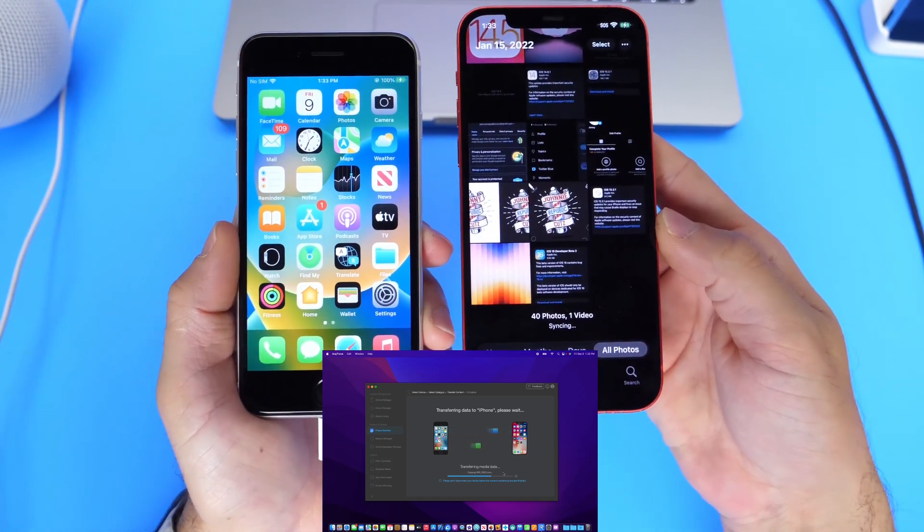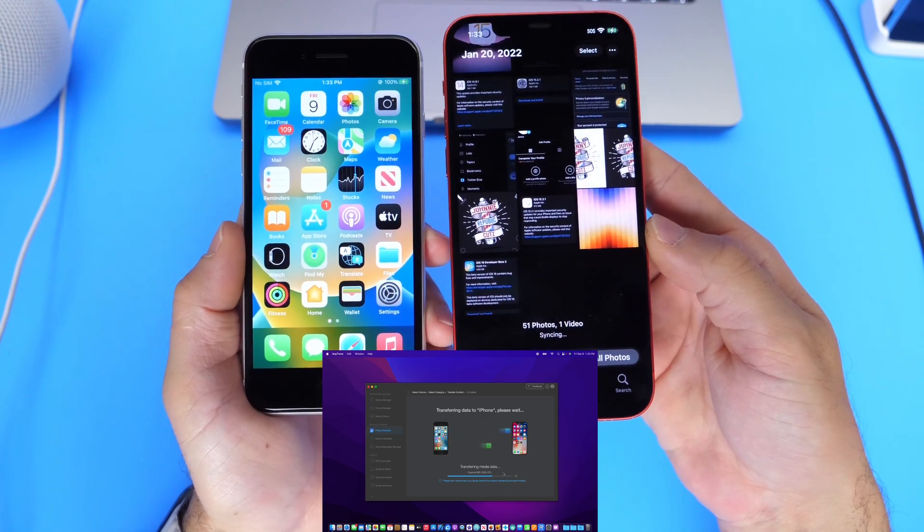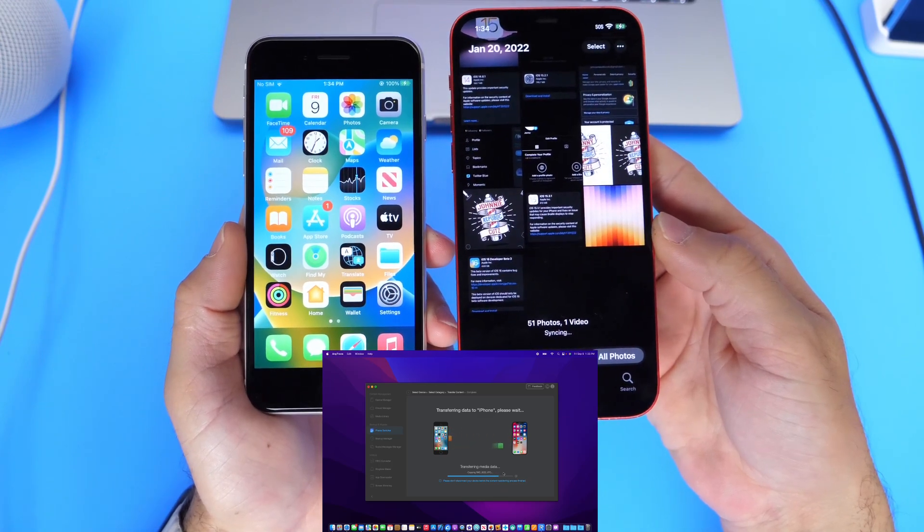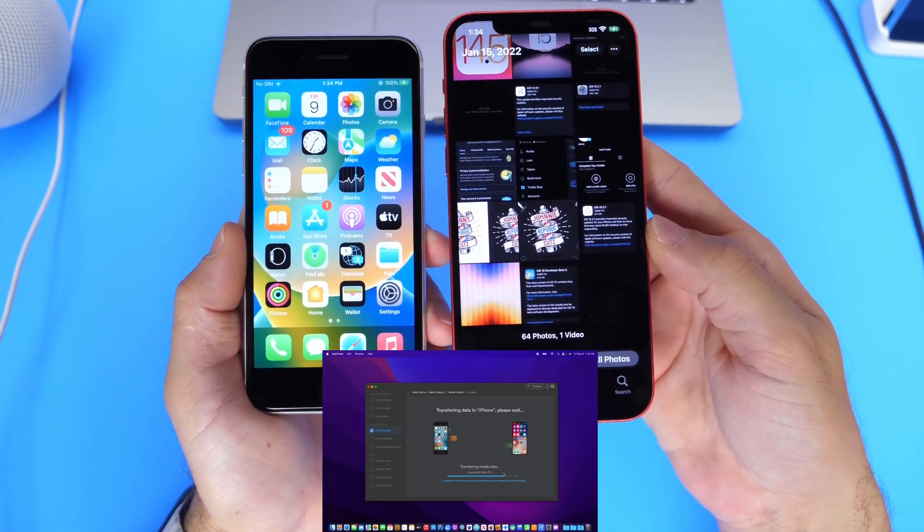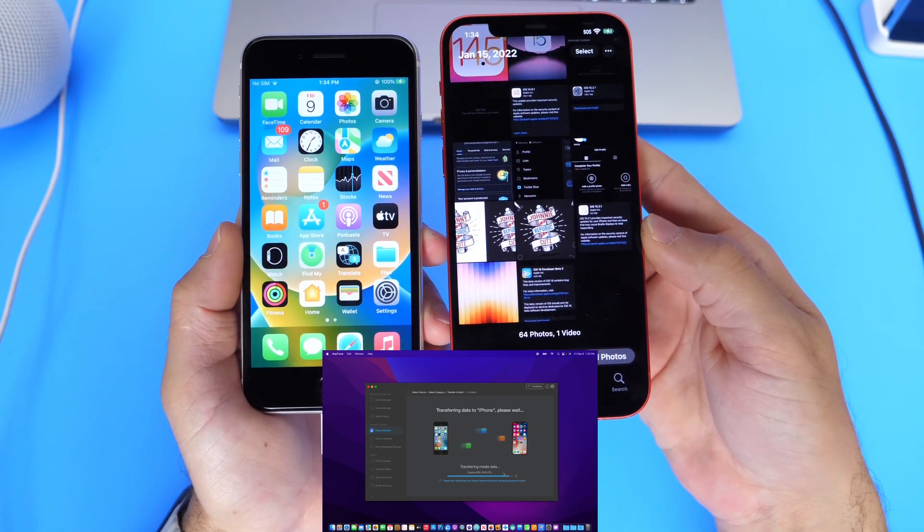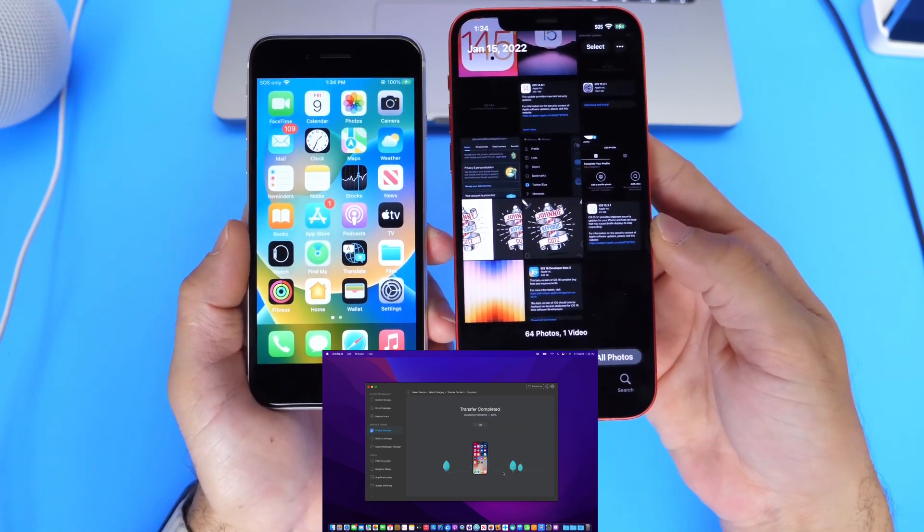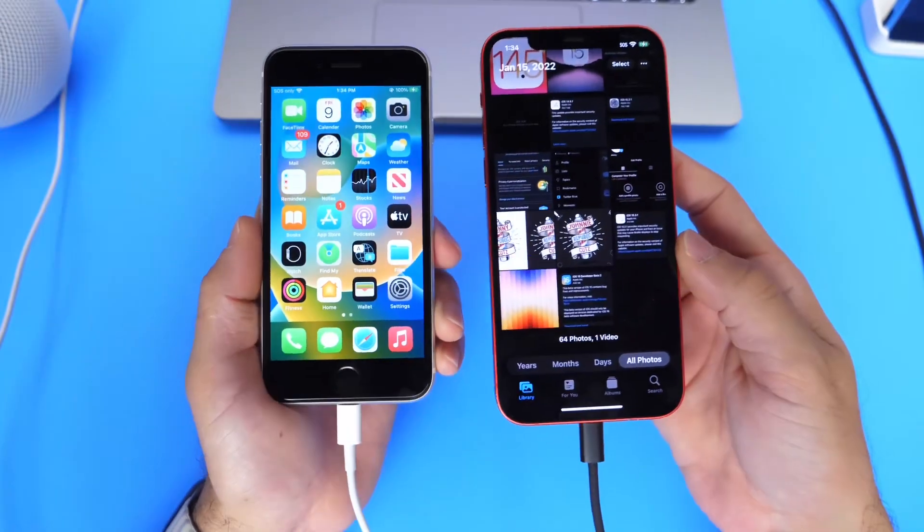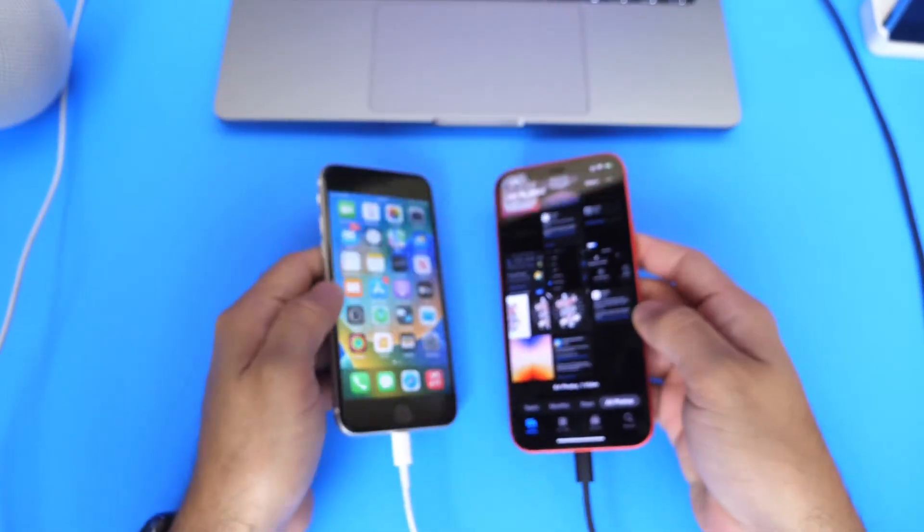And again, this applies to everything you have on your iPhone from call history, reminders, notes, photos, messages, everything you have in messages, including attachments and videos. And just like that, we have a complete transfer of all the photos from one iPhone to another.